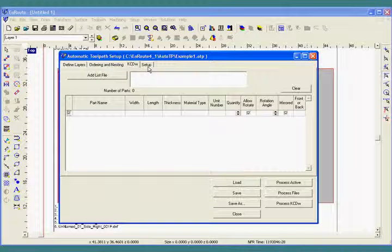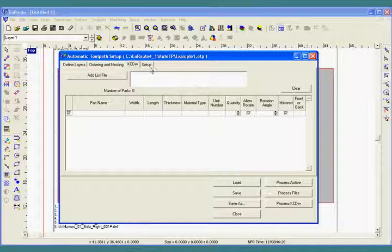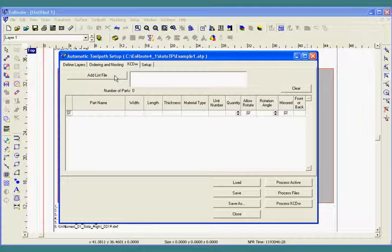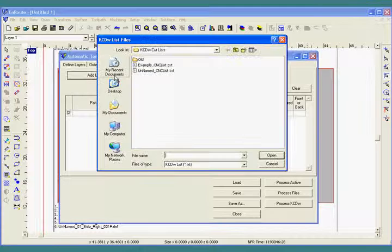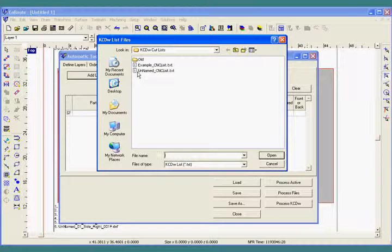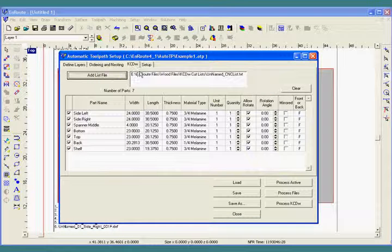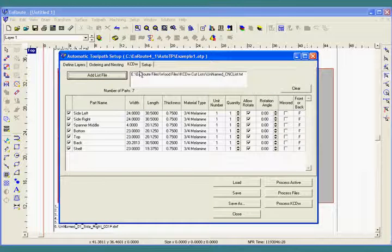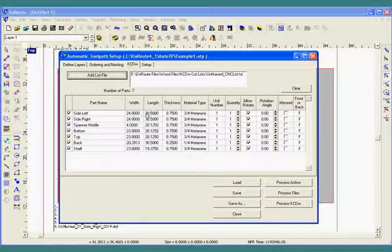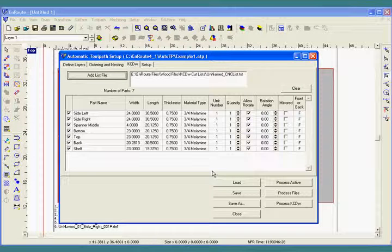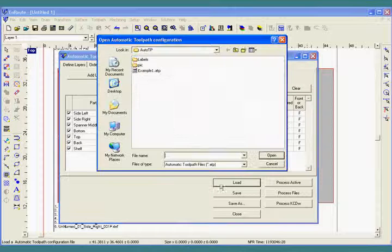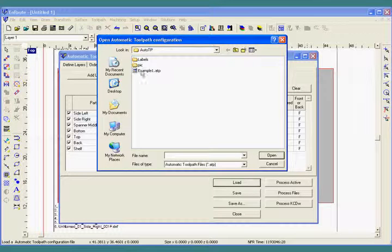To get started, I've selected my cabinet design program and now I'm going to the add list file. I'll use a smaller job for the first example and the next step after selecting the job would be to load my AutoToolpath configuration.